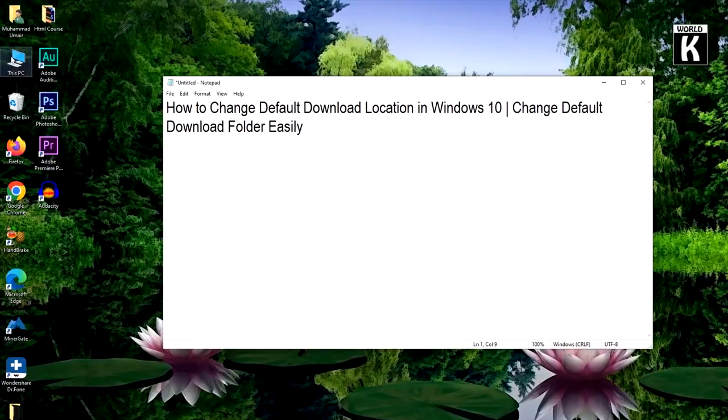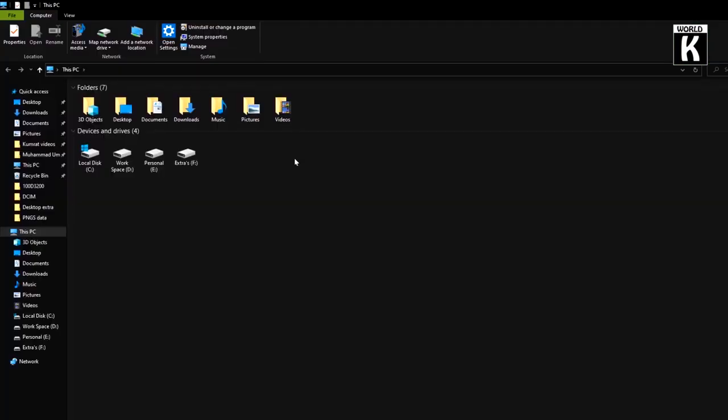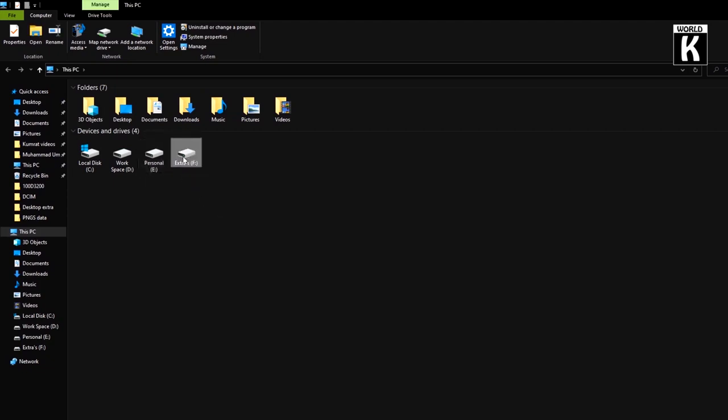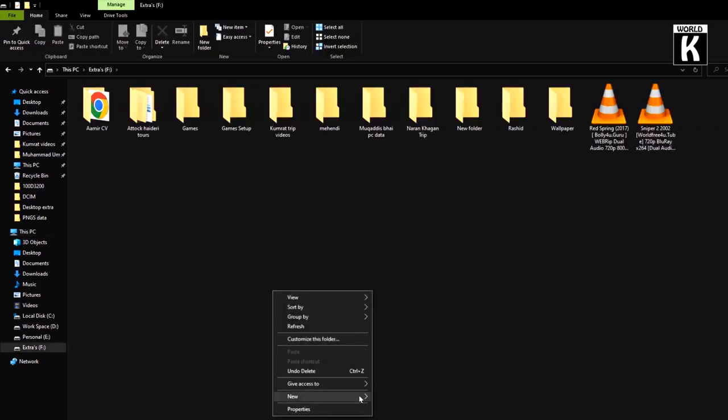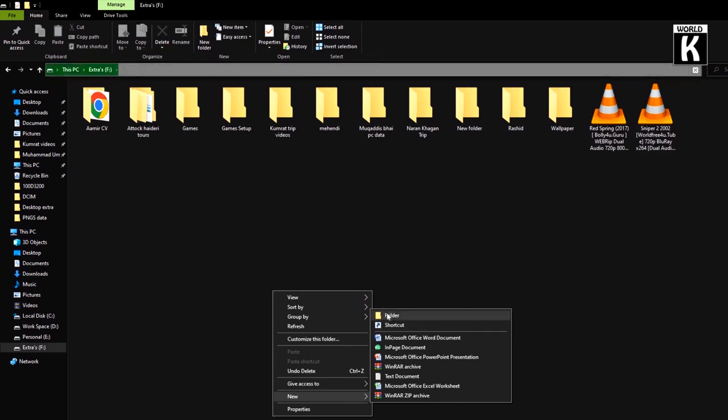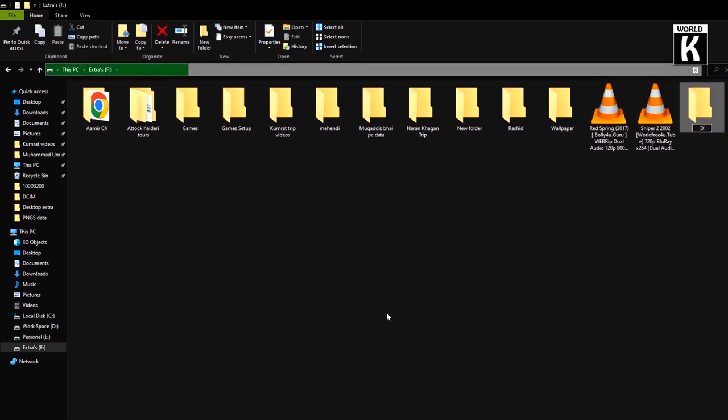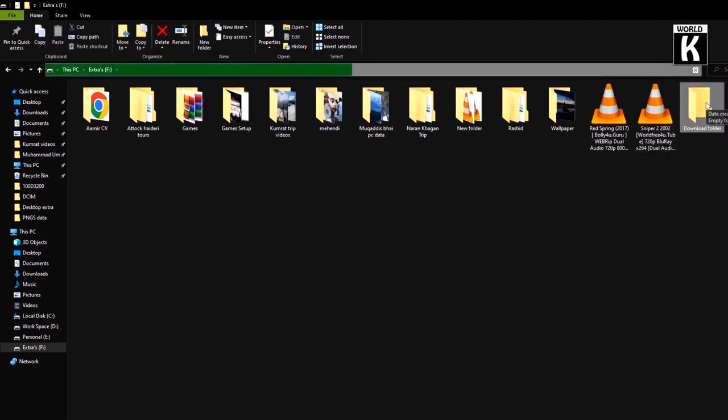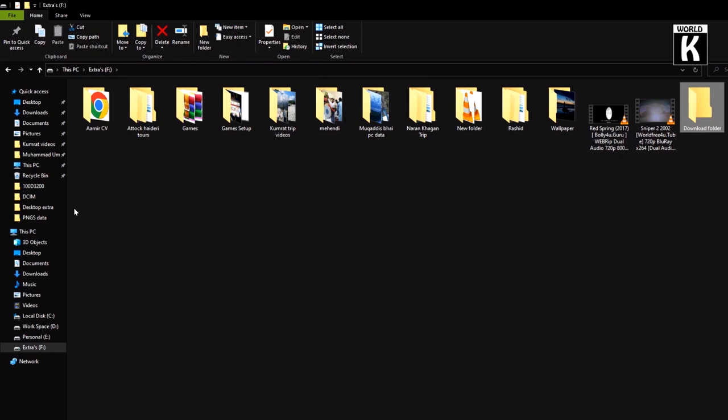First of all, open This PC and go to the desired location where you want to create your new download folder. I'll go to Extra Drive, create a new folder, and rename it as 'Download Folder'.